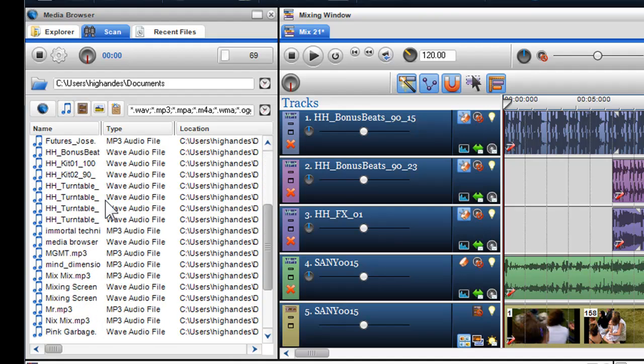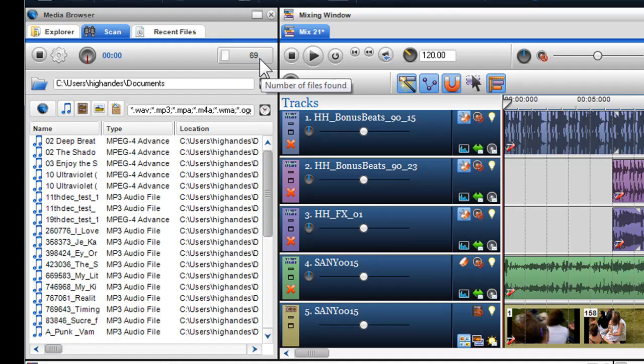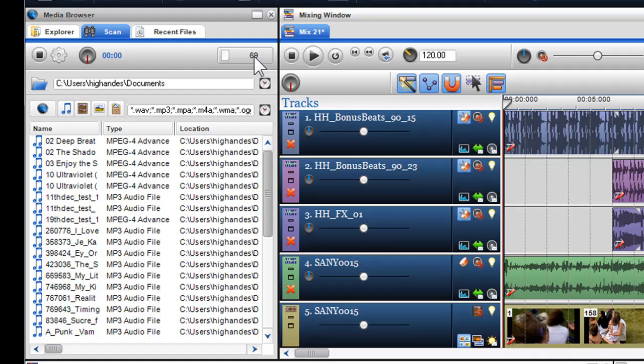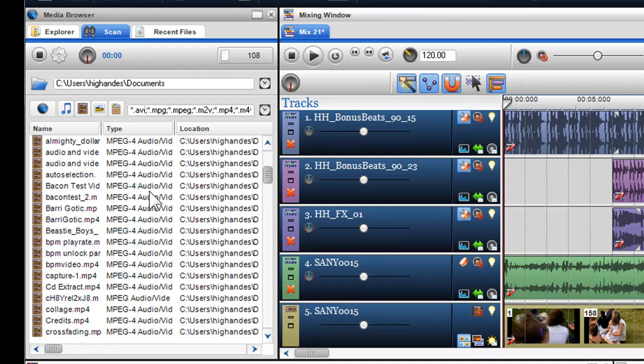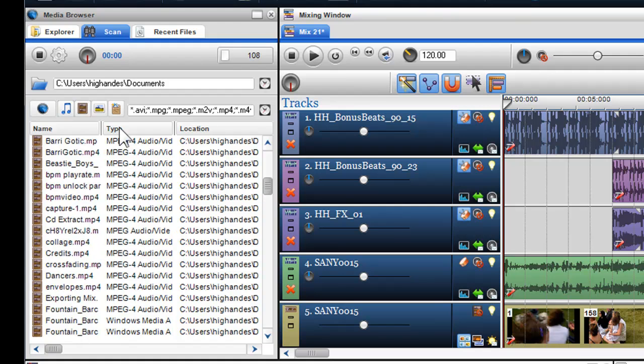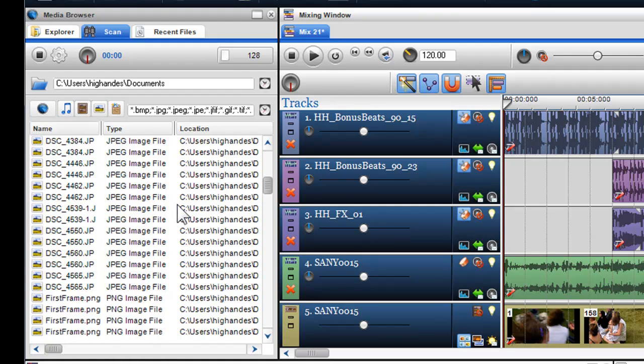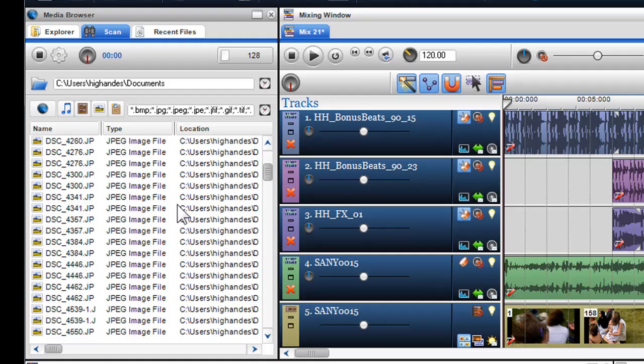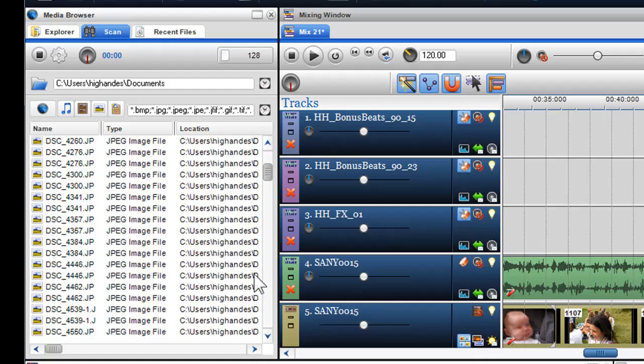In the right hand corner, I can see the amount of audio files that have been found. I can click on the Video icon to search for my video files within this folder, and I can also search for photos by clicking on the photo icon. Again, I can preview the files here and drag and drop them into the mixing window, or double click on them to place them in the track cutter.